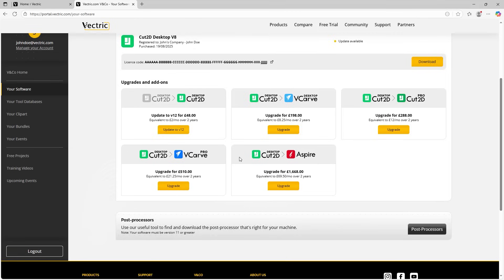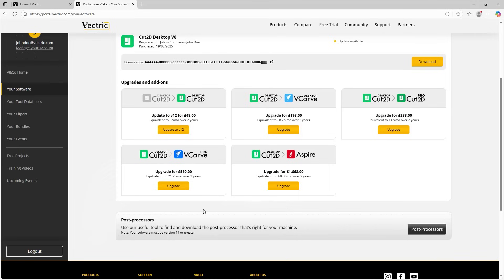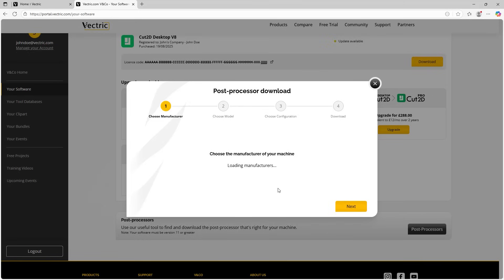Now at the very bottom of this page, you'll notice that there's a post processor section. Now this is for finding out if your machine is compatible with the software. So let's say you've recently purchased a new machine and you want to find out if it's compatible with the software. Well, this is a great place to start. So let's click on post processors.